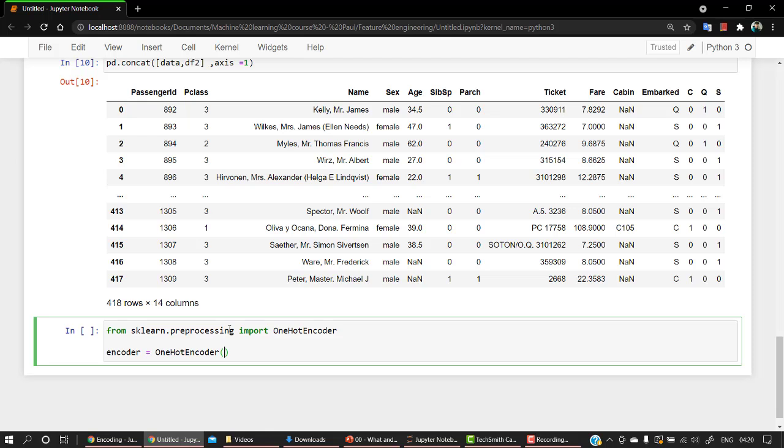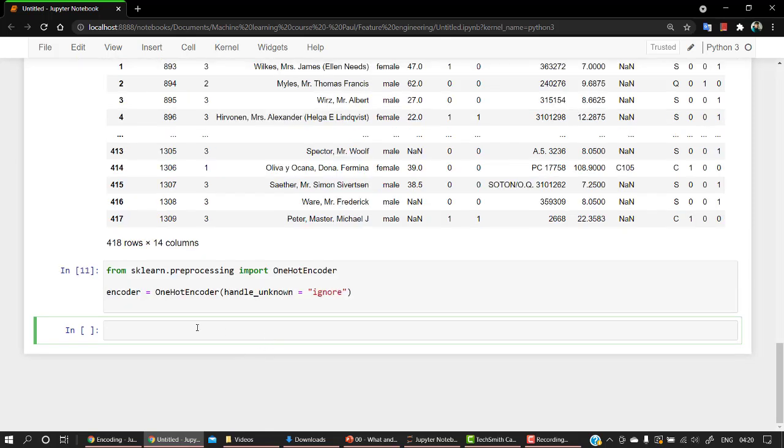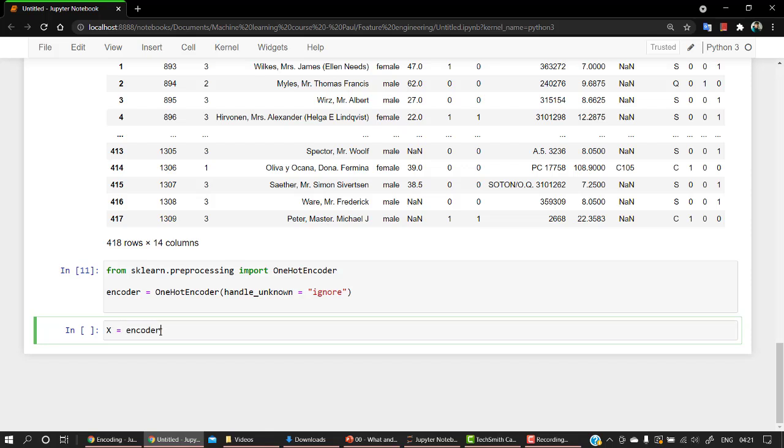And now what I am going to do is, if you want to just remove the errors that we are going to get, then we can just mention handle_unknown equals to ignore. And if there are unknown values, then it will just ignore the unknown values. So that's it. Let's run this. So everything is fine, the encoder object has been created. So I have created an object for OneHotEncoder.